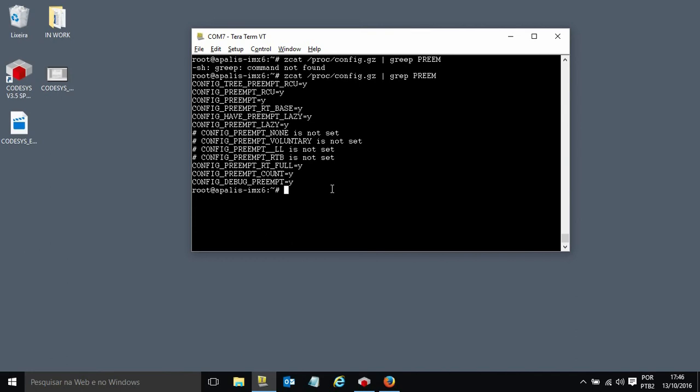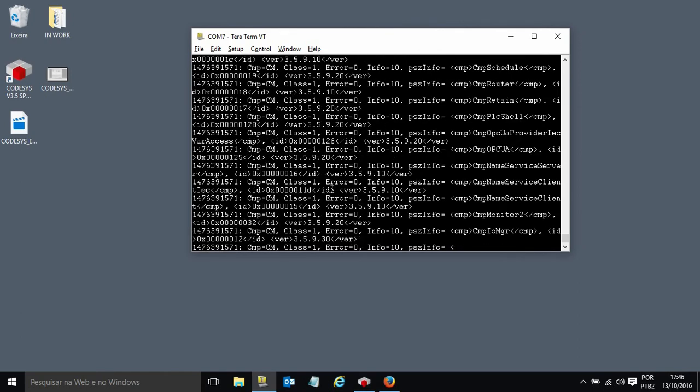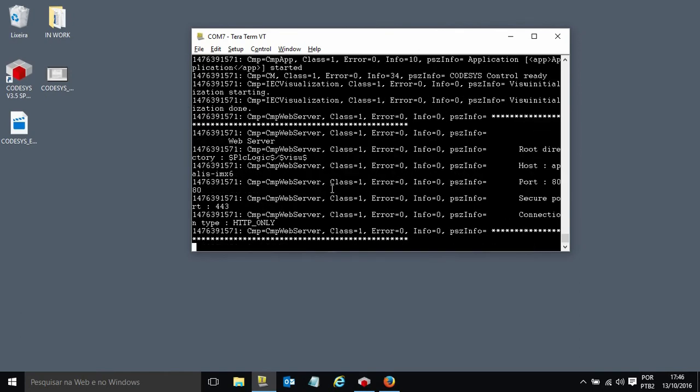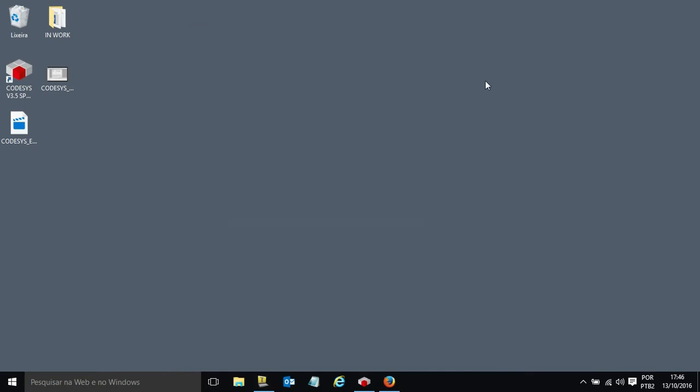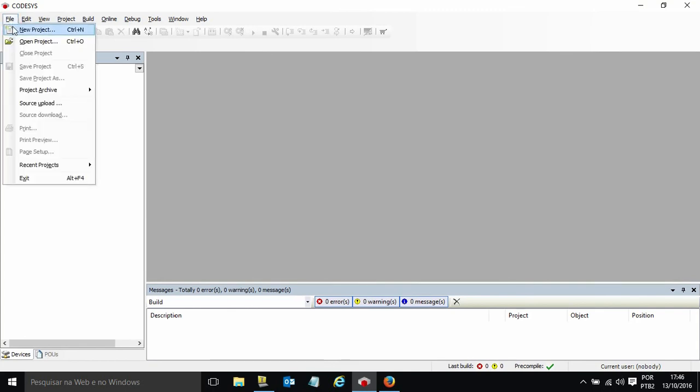So now I will just start the soft PLC solution by Codesys on our IMX6 and it's running. Next thing I can do is open the development environment for Codesys. Here I start a new project.